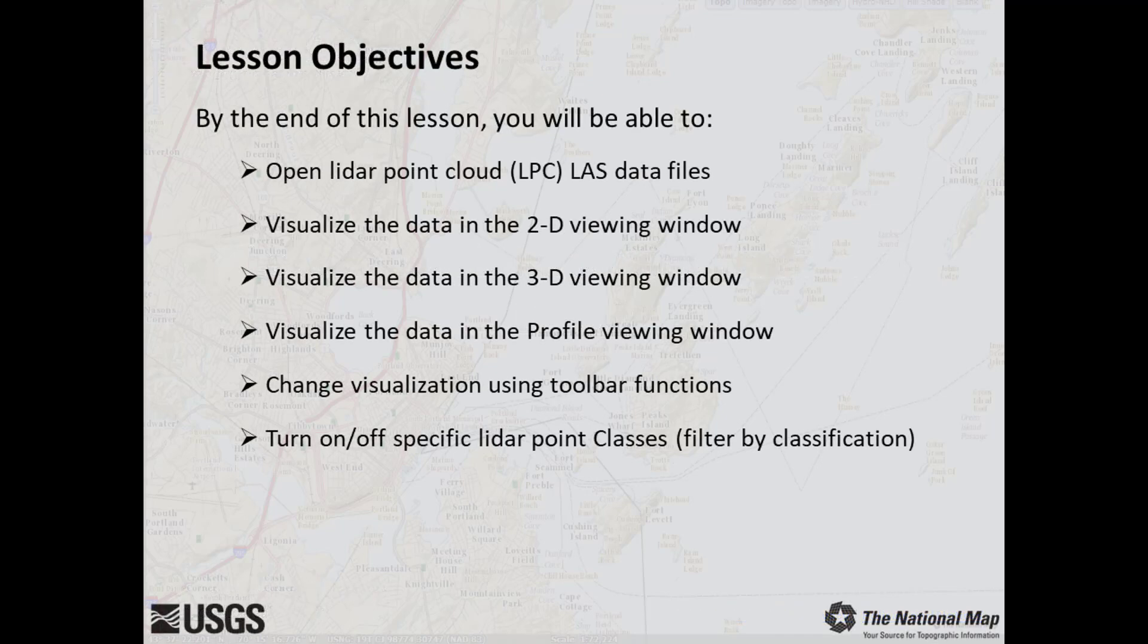By the end of this lesson, you will be able to open LiDAR point cloud LAS data files in the LP360 viewer, visualize the data in 2D and 3D, change the visualization using toolbar functions, and turn on all or specific LiDAR point classes.